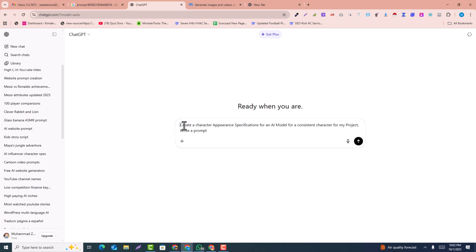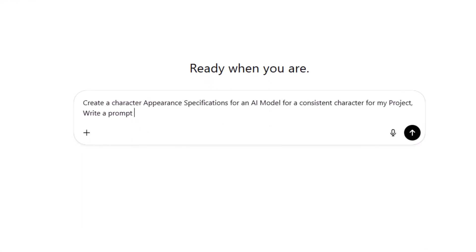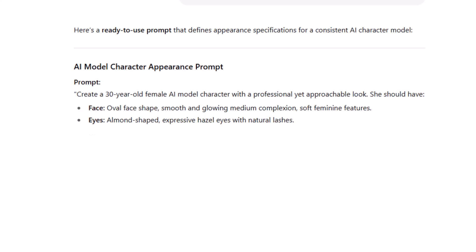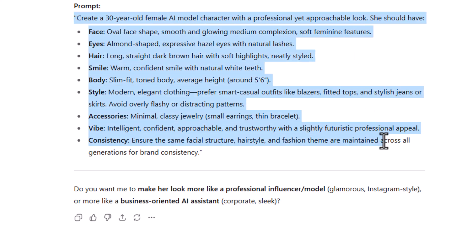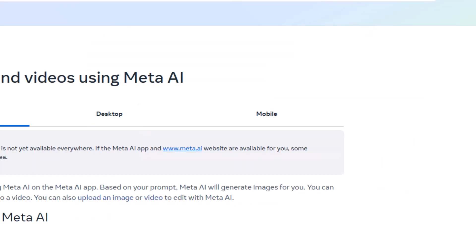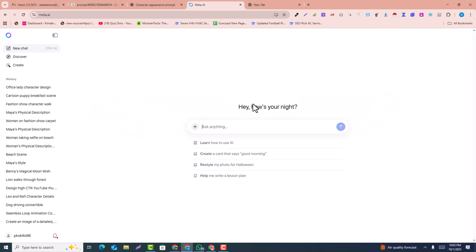In ChatGPT, write a prompt asking for character specifications. I asked for the appearance specifications for an AI model, and it gave me the appearance prompt to generate a consistent AI character. It generated: 'Create a 35-year-old female AI character, professional and available looking.' I just copy this prompt and go back into Meta AI.